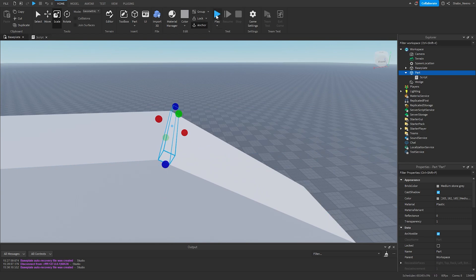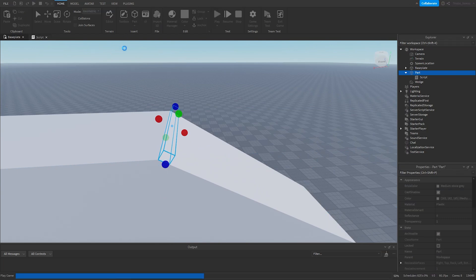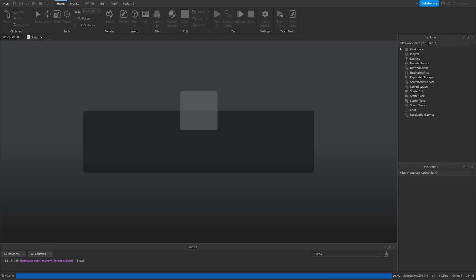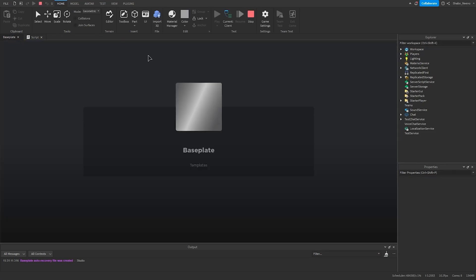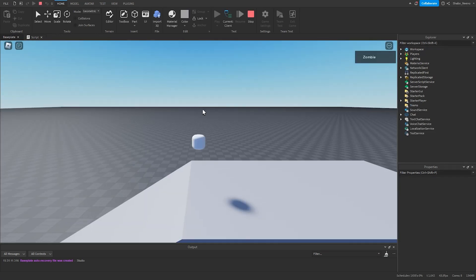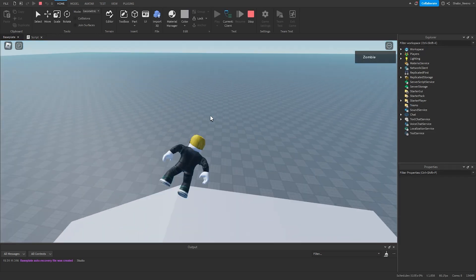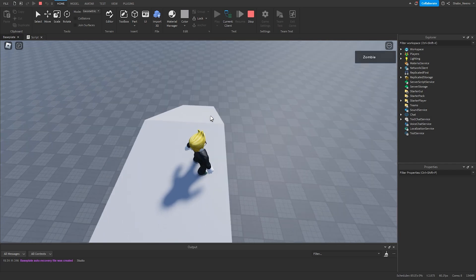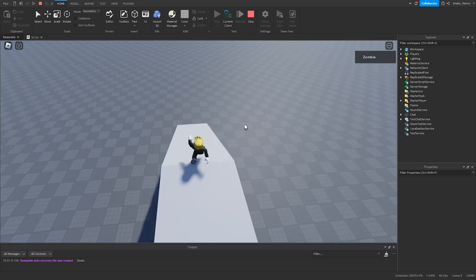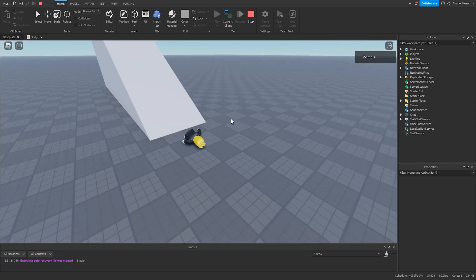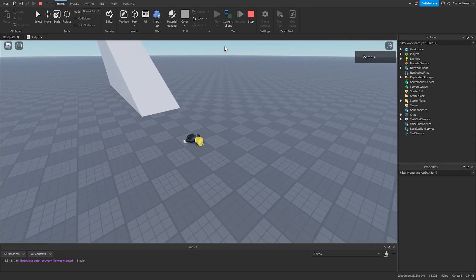Let's test it out. So I'm going to walk down here. And the slide is working.